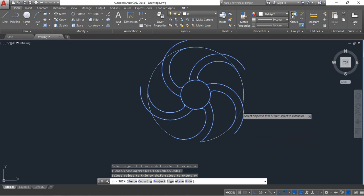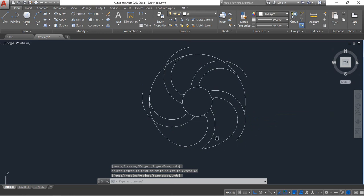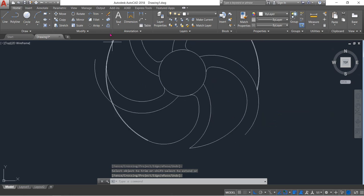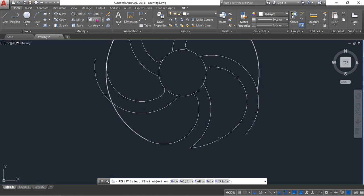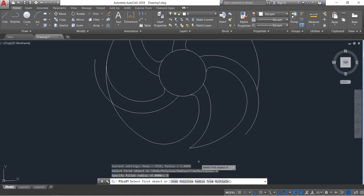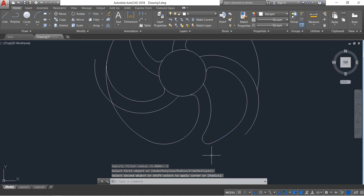Press Enter. Now click on Fillet, set the radius to 5, press Enter, and select these two portions.